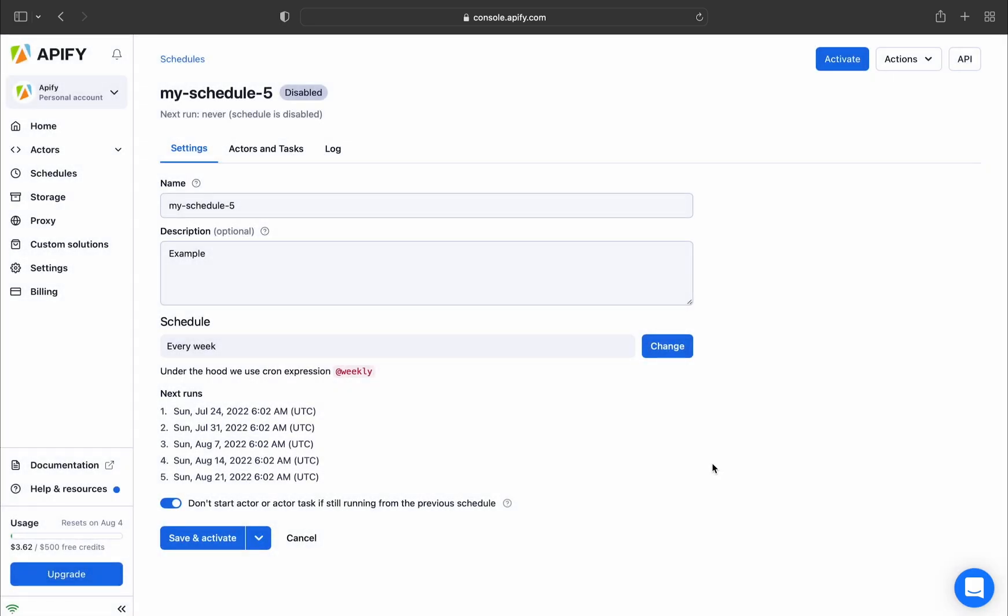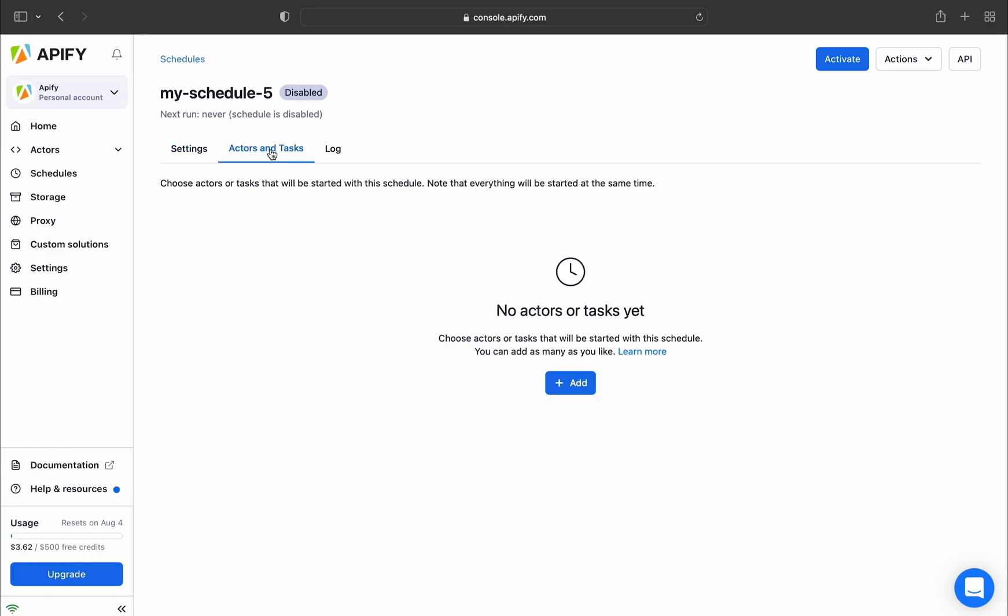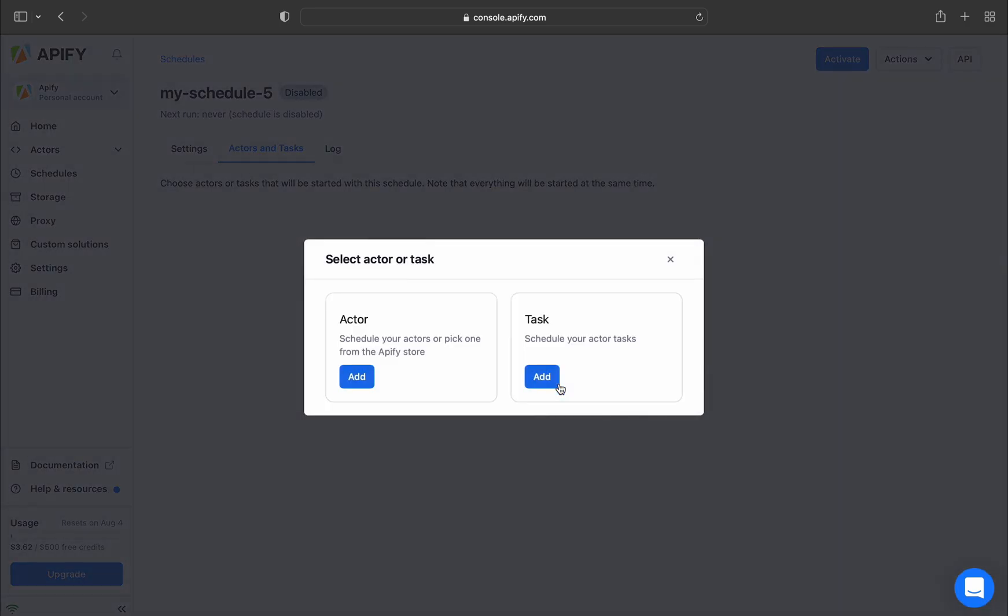Now you know about the settings, let's select a task to schedule. Go to the Actors and Tasks tab, then click Add.